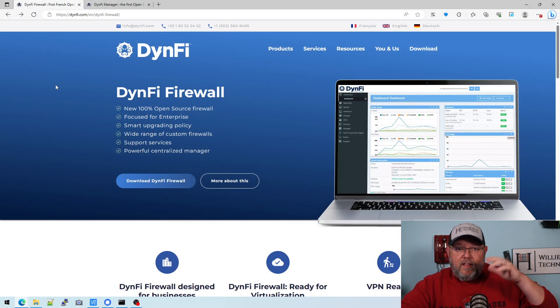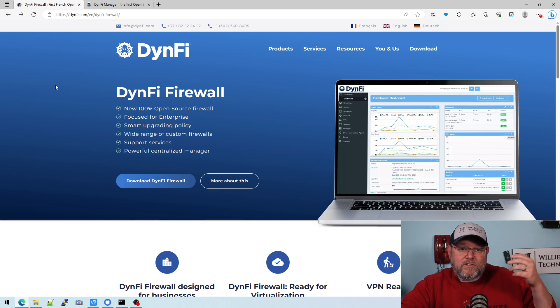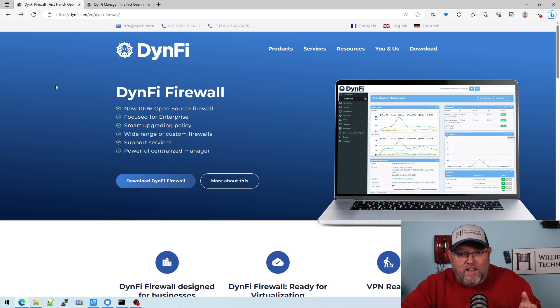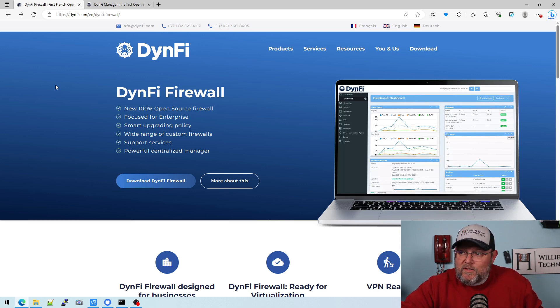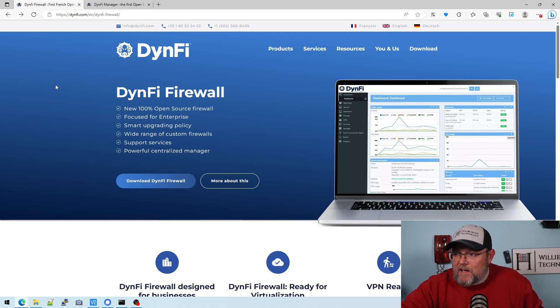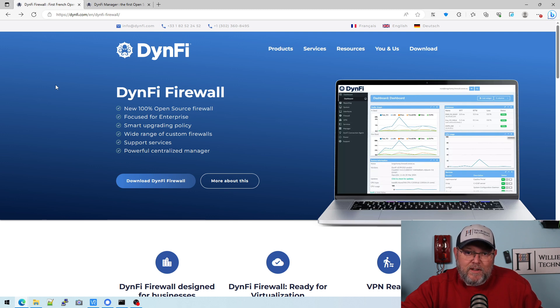Let me know what you think about this. I'll leave a link to it down below. Let me know if you're running it already, or running the manager, and how it's working out. The next video on this is going to be downloading it, creating the ISO, and installing it — getting it up and going, which should be the same as OPNsense, which is the same as PFSense. Then we're going to install the manager and do some centralized management. I think this could definitely change the game for the OPNsense and PFSense installations we manage, especially if we can manage everything from one place with multi-factor authentication and multiple administrators.